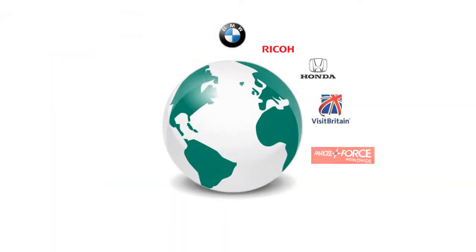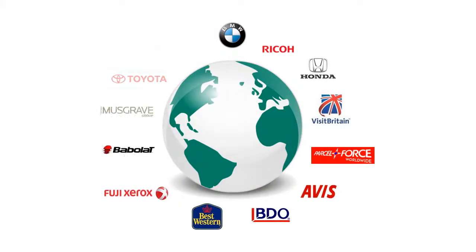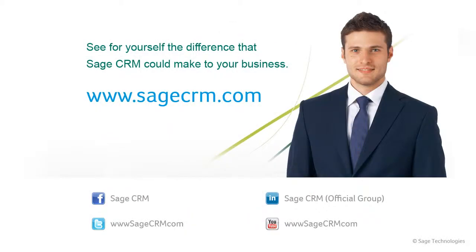This video has given you just a glimpse of what SageCRM has done for thousands of businesses and of what it could do for you. Try our free no-obligation trial and find out how SageCRM can help your individual business.